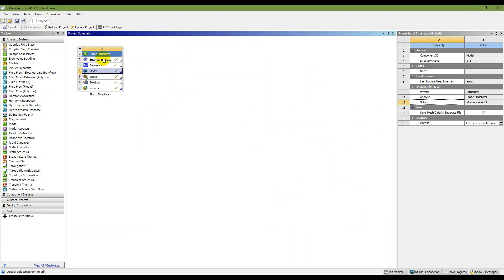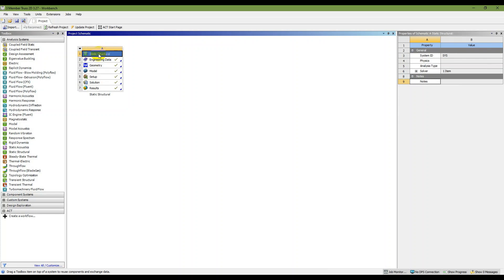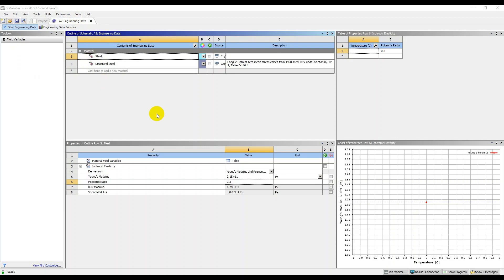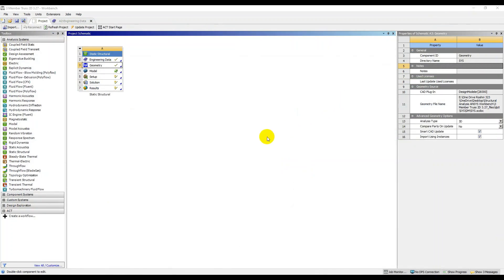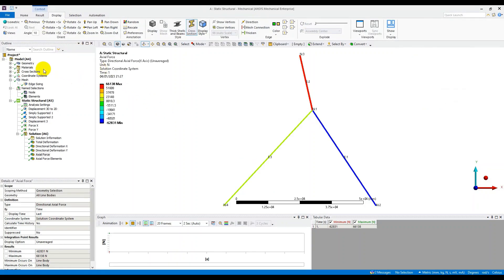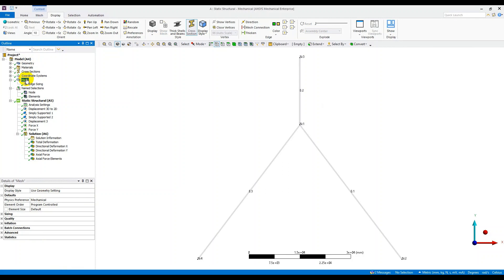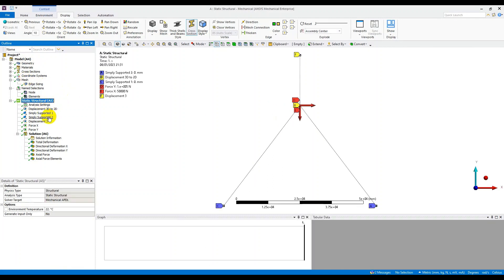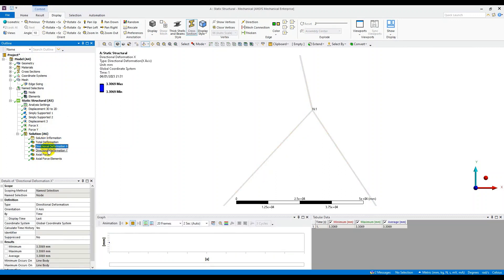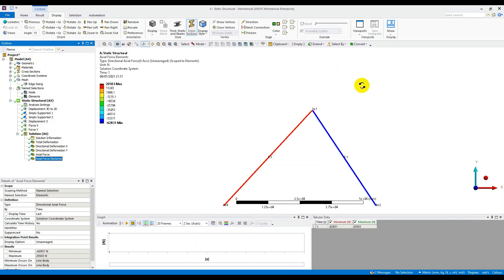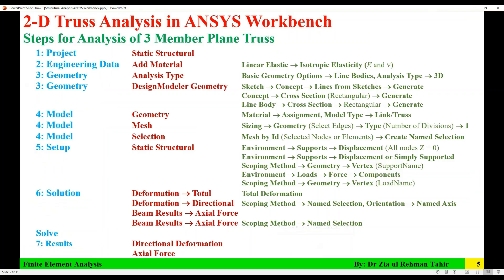In summary, to perform this 2D truss analysis in ANSYS Workbench: start a Static Structural project, add material in Engineering Data, model the truss in Design Modeler, assign material and mesh in the Model, apply boundary conditions (simple supports), apply loads, request the required solution parameters, solve, and review the results. I hope you liked this video — thank you for watching. Please leave comments or feedback.